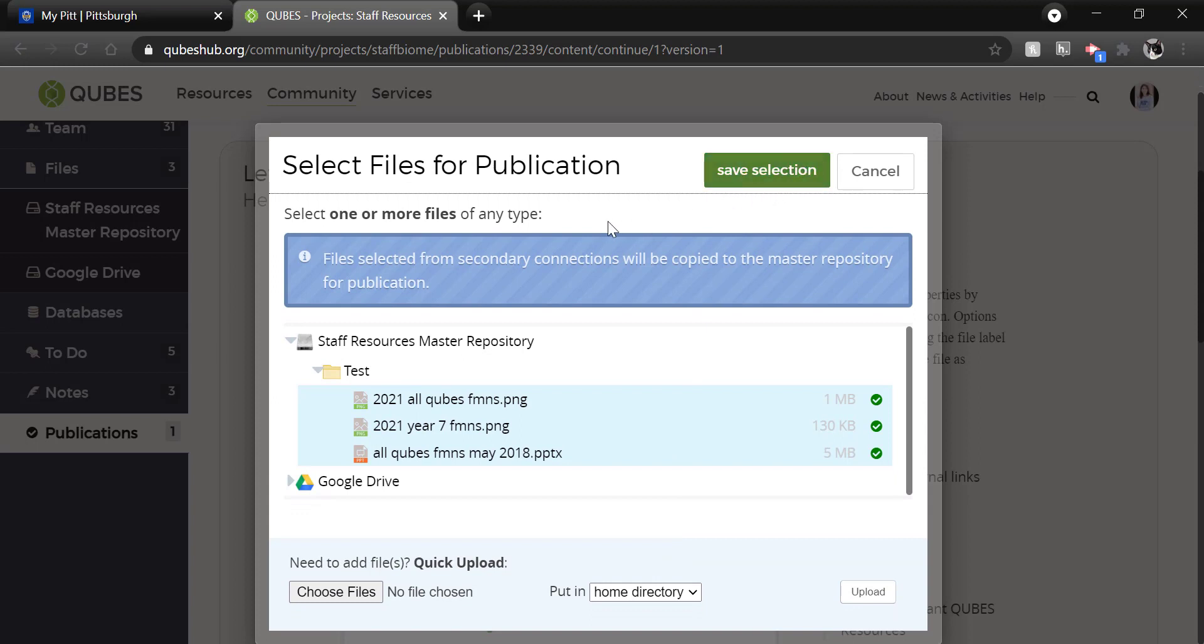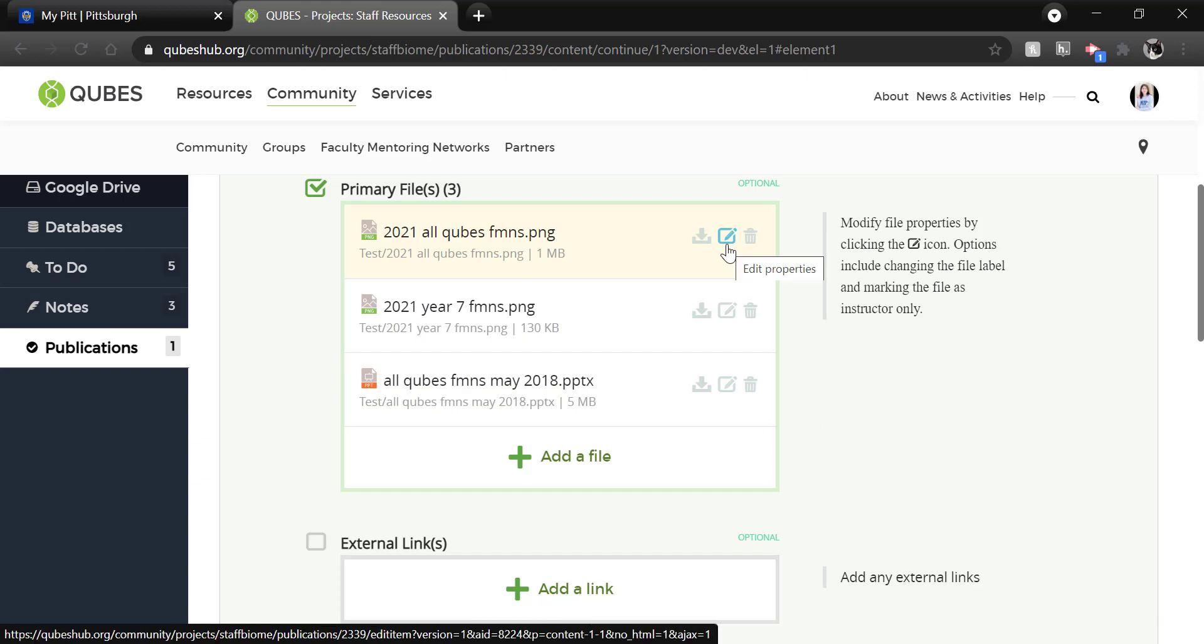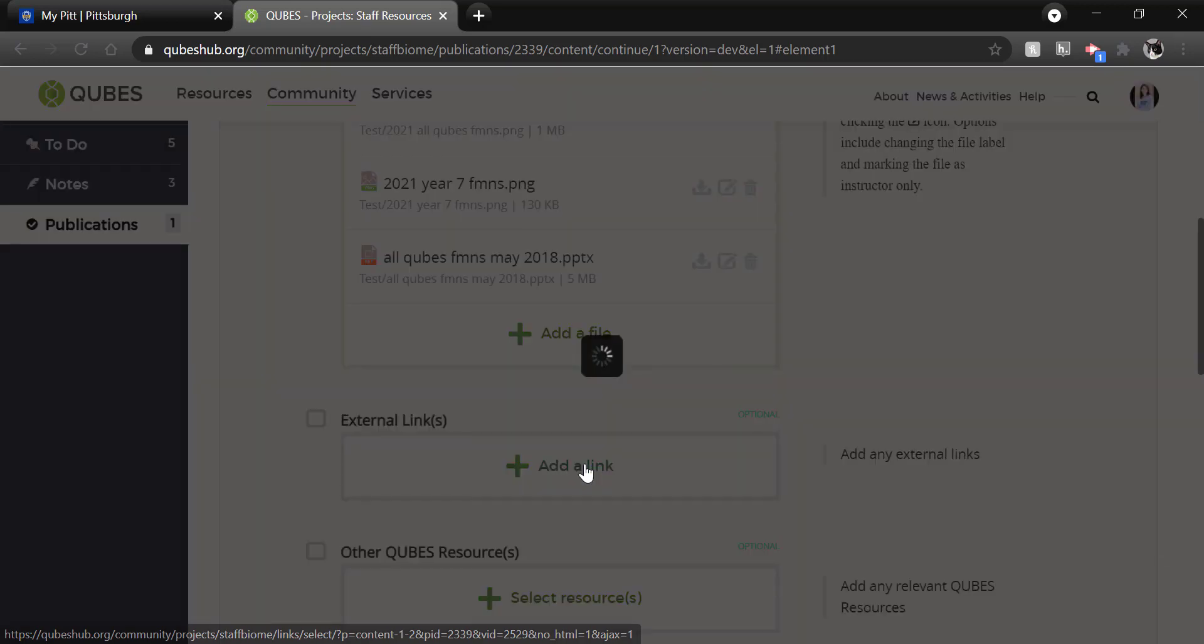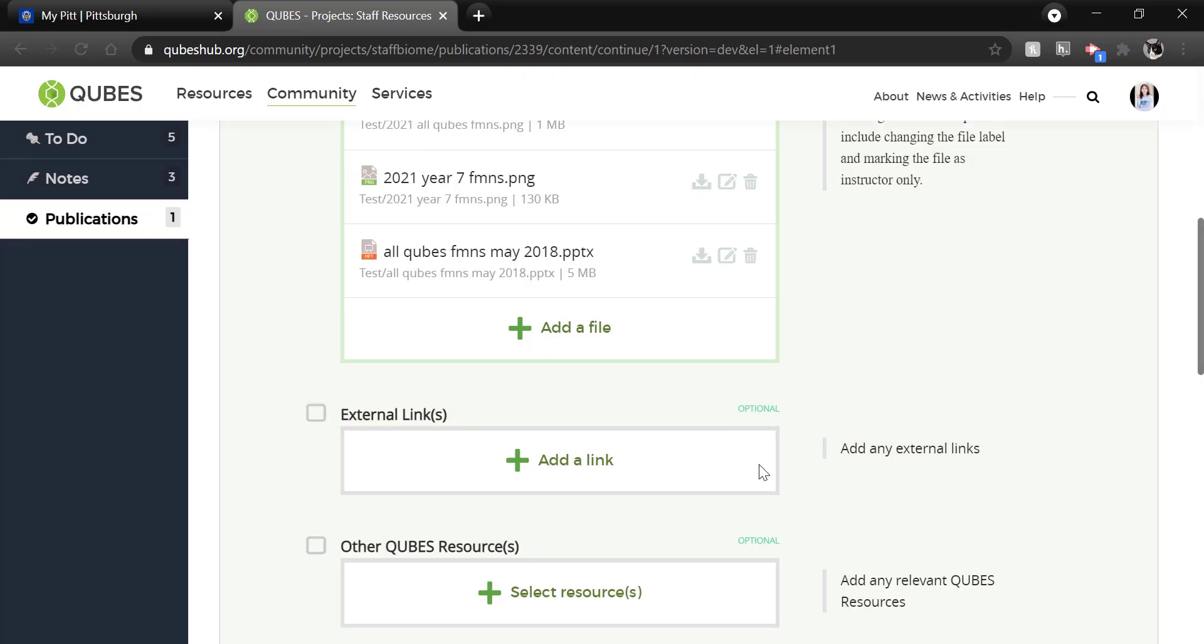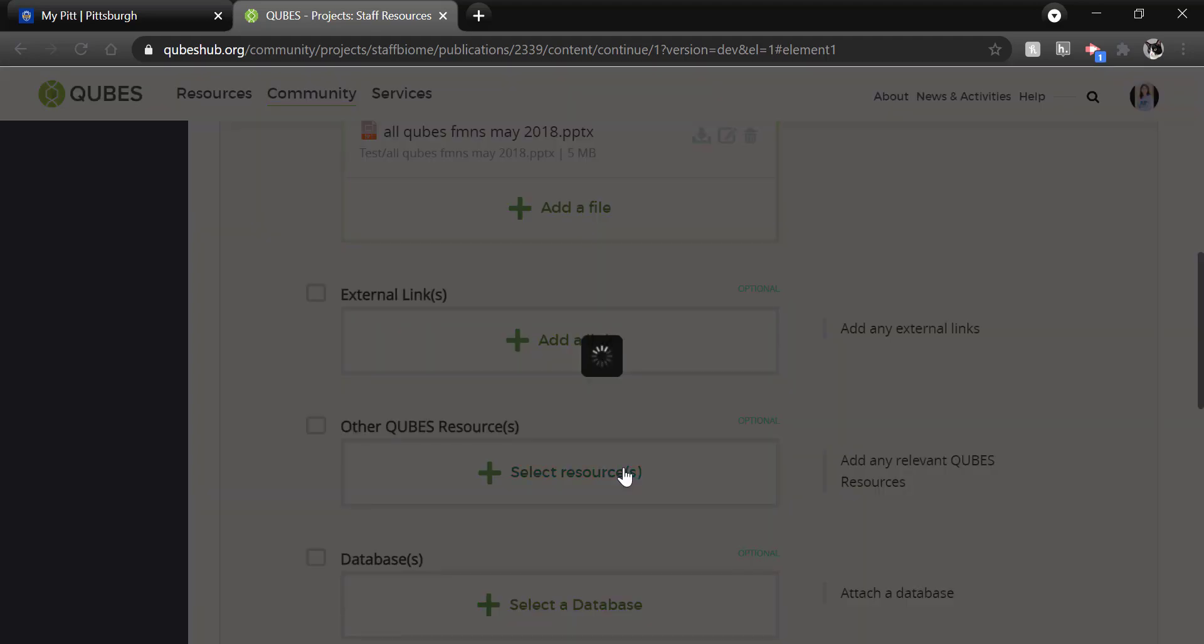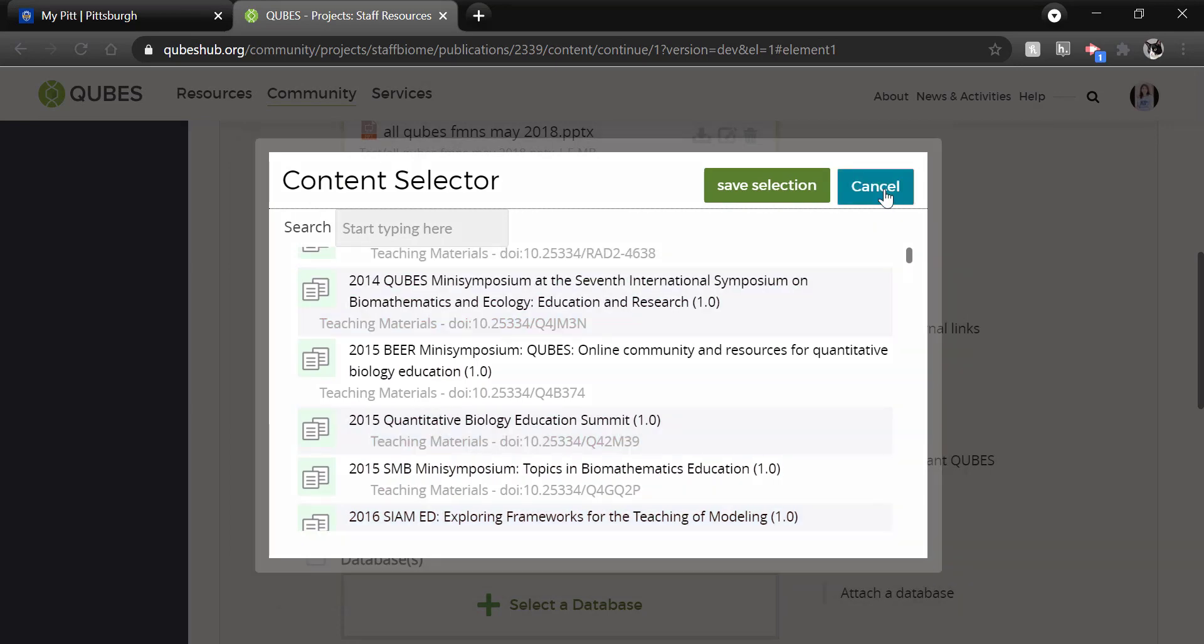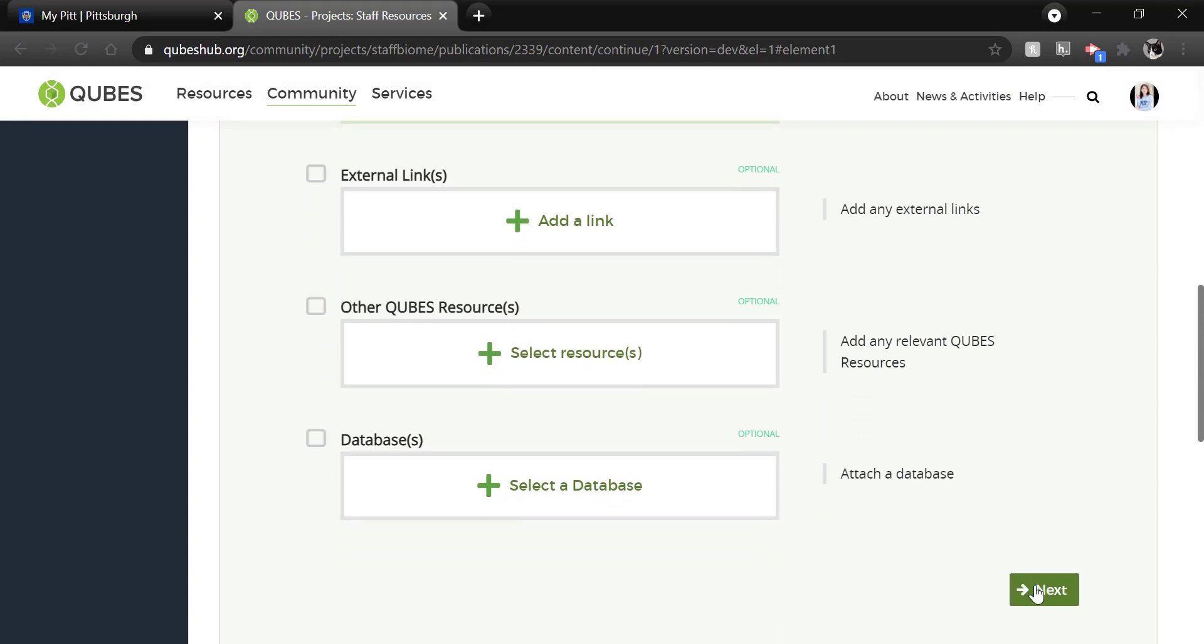If you forget a file you can do a quick upload. It is important to upload the file and then select it and then save to add the file as content. Once added you can change the name of the file as well. External links can also be added as content. So if your resource exists elsewhere you can just add the URL. You can also add other QUBES resources as content. You can open that by selecting resources and then searching or scrolling for the resource that is content. It is unlikely that you will be including QUBES databases as content. Click next.